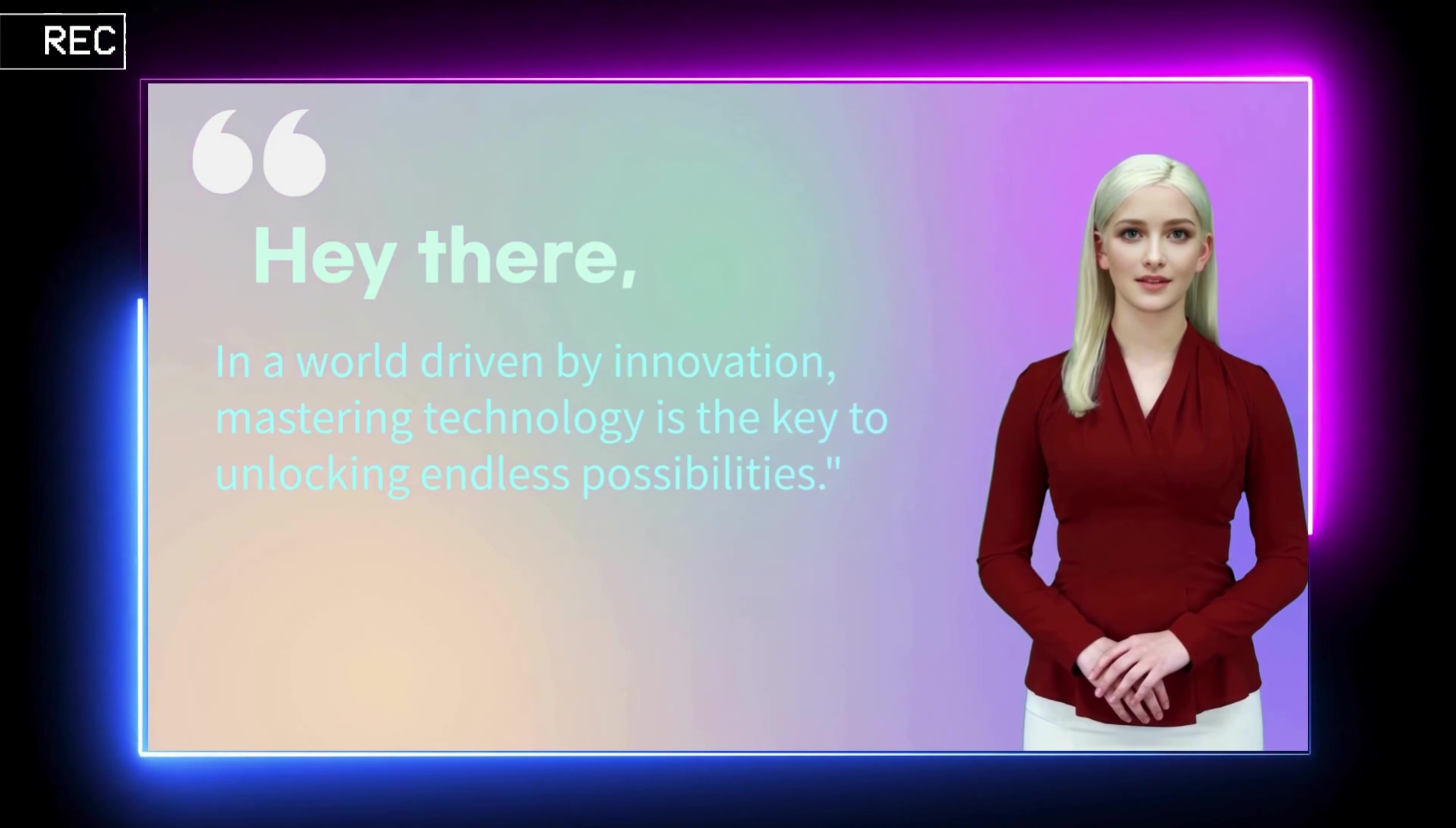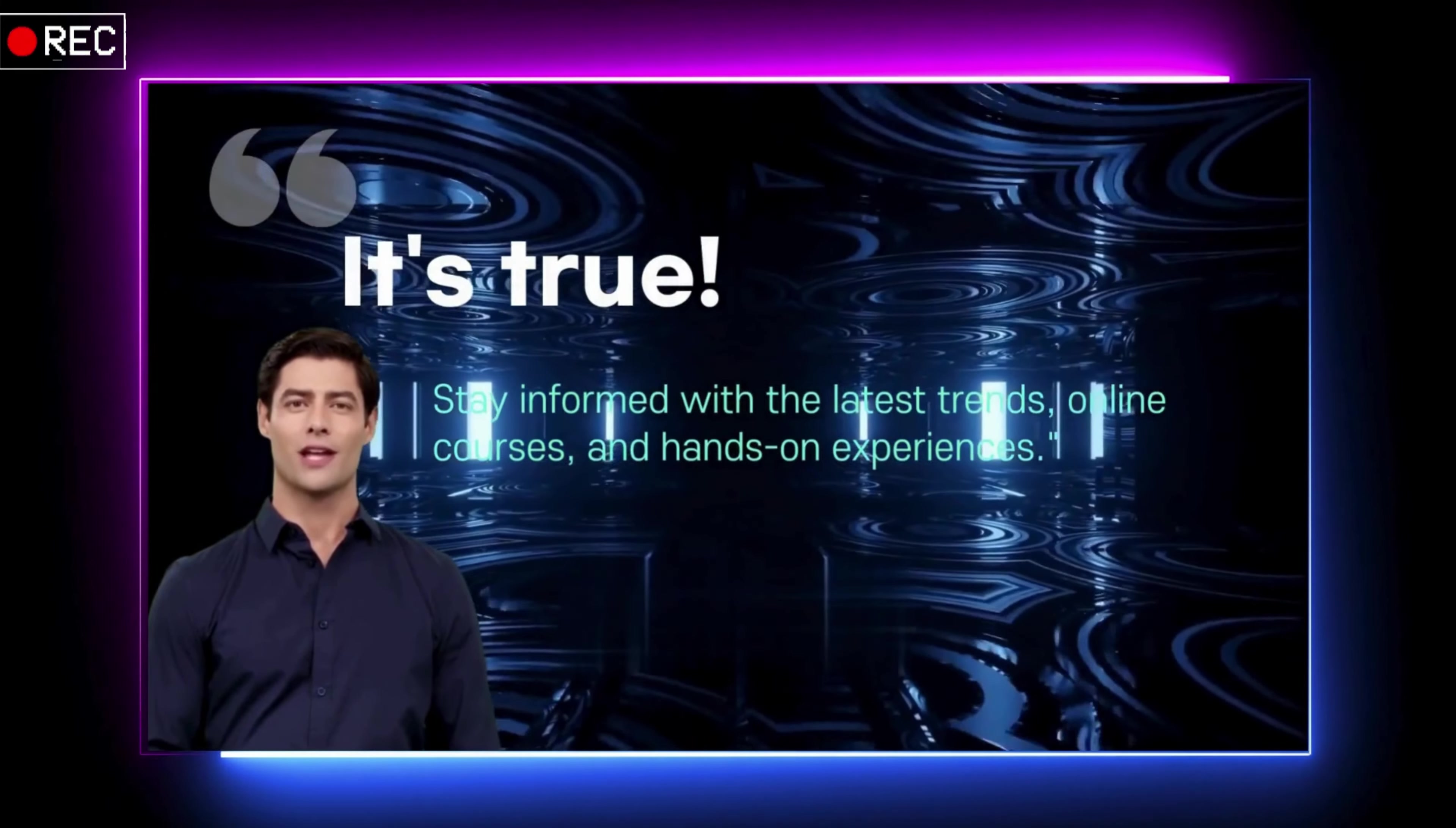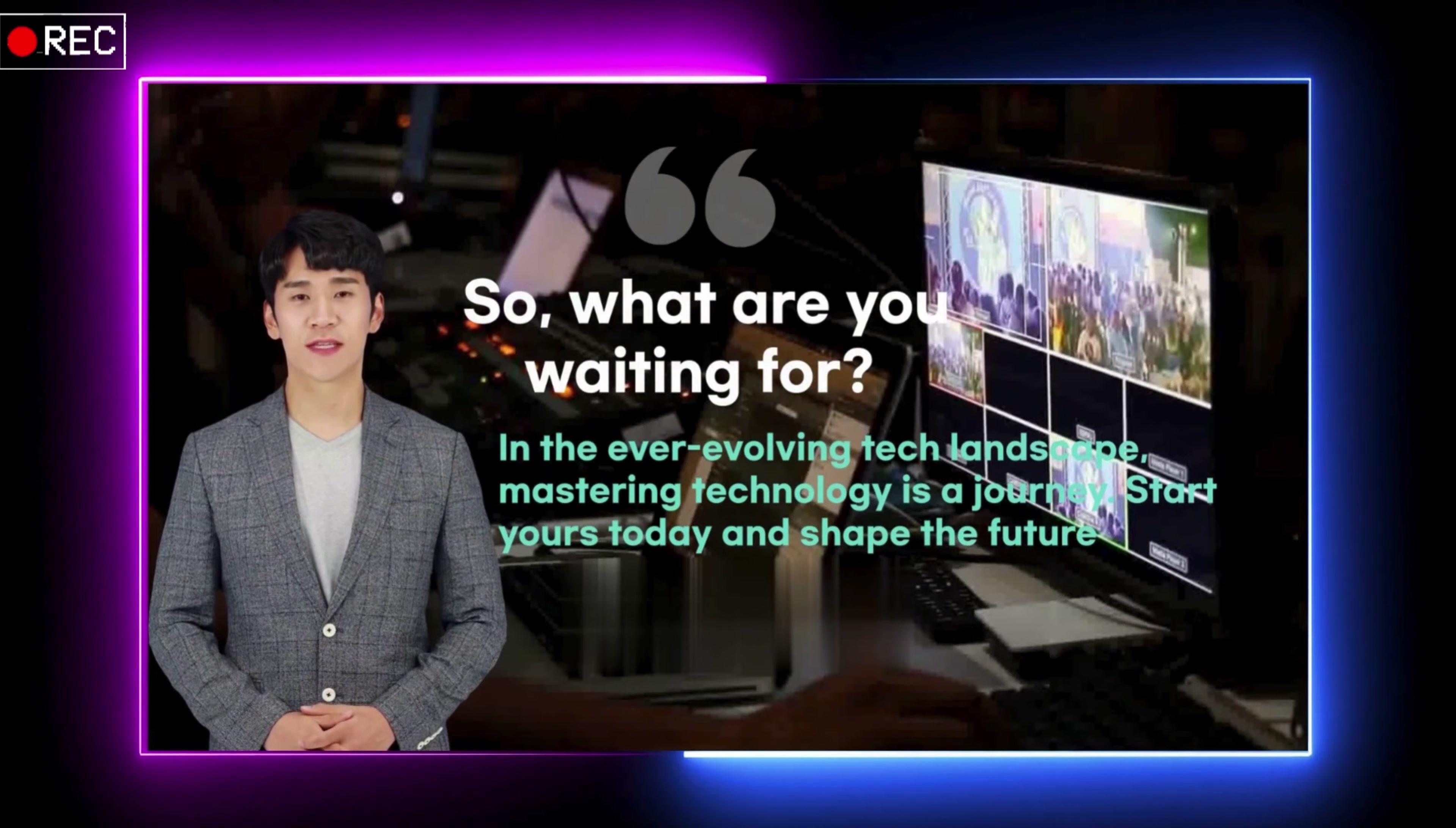Hey there, in a world driven by innovation, mastering technology is the key to unlocking endless possibilities. To master in technology, start by embracing curiosity. It's true. Stay informed with the latest trends, online courses and hands-on experiences. So, what are you waiting for? In the ever-evolving tech landscape, mastering technology is a journey. Start yours today and shape the future.